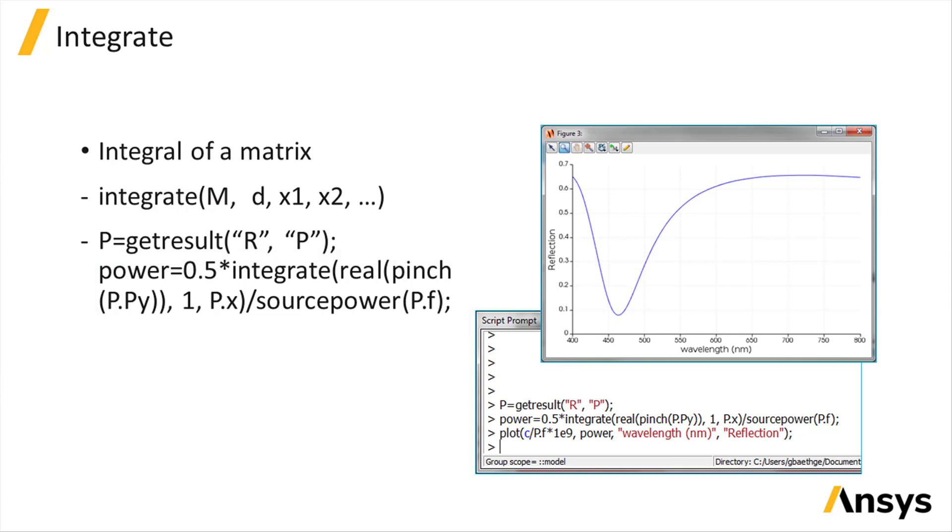We use the dot operator to access the elements of the dataset p, the pointing vector component py, the x vector, and the frequency vector f.